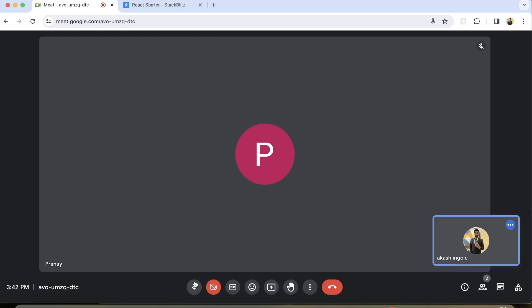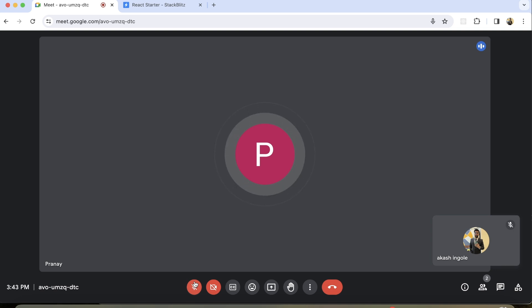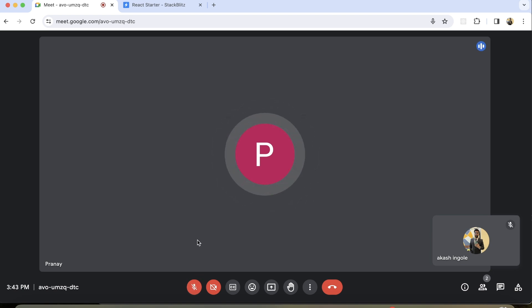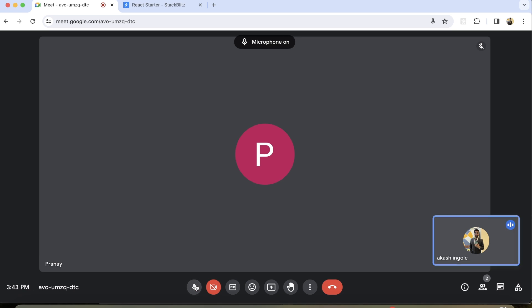Now what you have to do is create a button — name it as a swap button. The functionality will be: there are two lists, list one and list two, and the items on which you check the checkbox — let's suppose you checked item one and item two — when you click the swap button, item one and item two should get swapped with list two's item a and item b. Those particular indices should get swapped with each other.